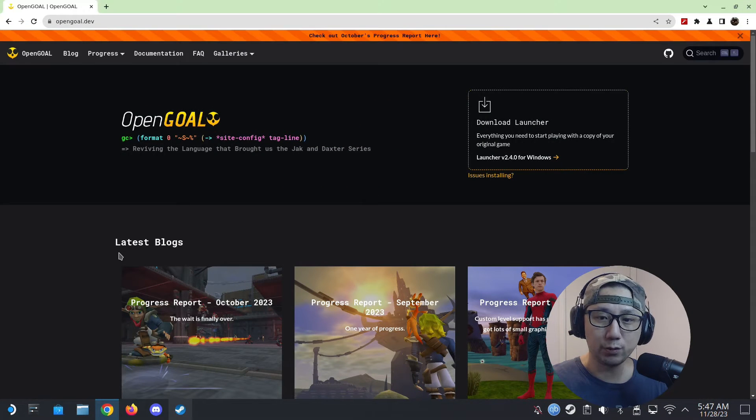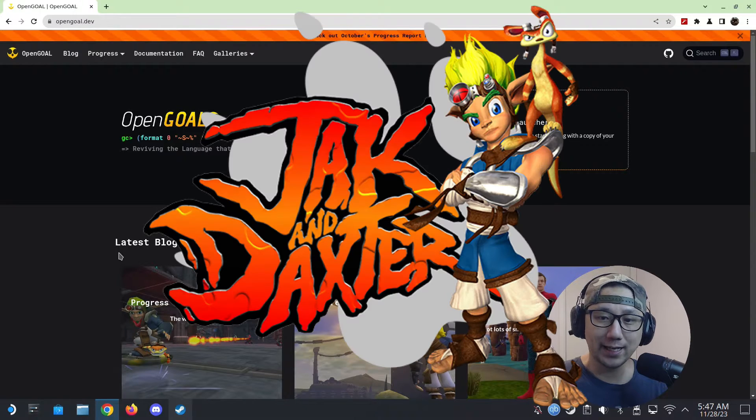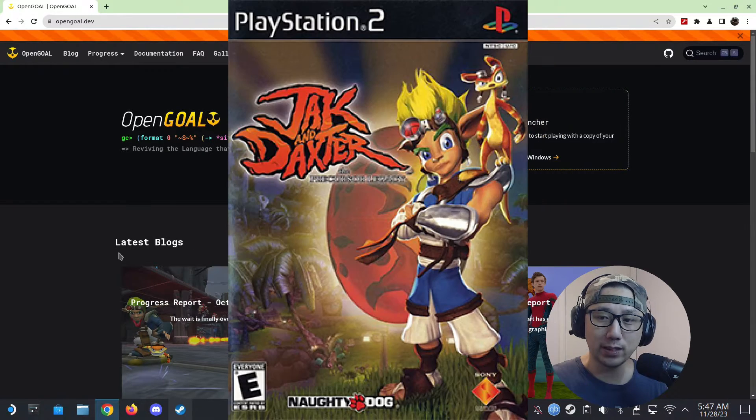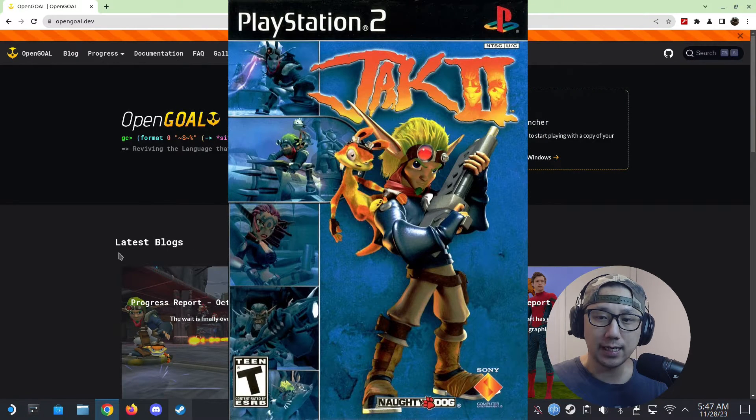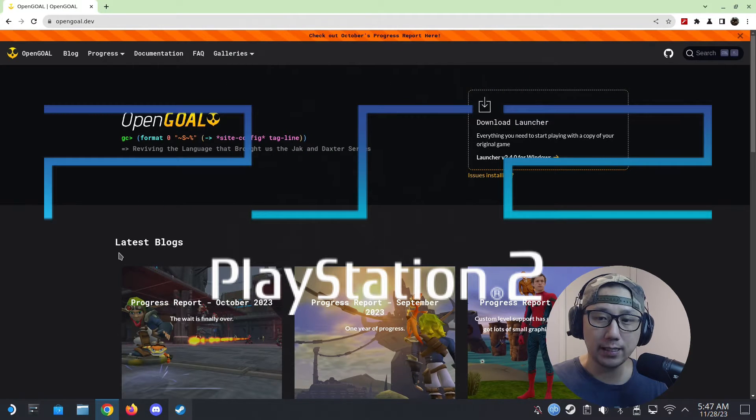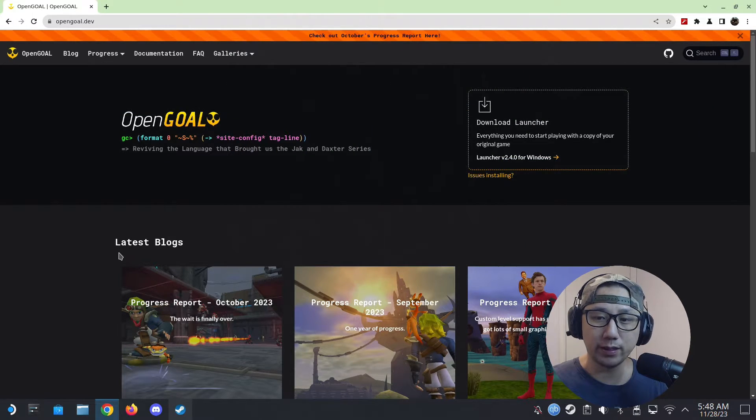Hello everybody, welcome to the channel. Today let's take a look at Jack and Daxter parts one and two. These are PlayStation 2 games and they're kind of stuck there because they were never ported to anything else.